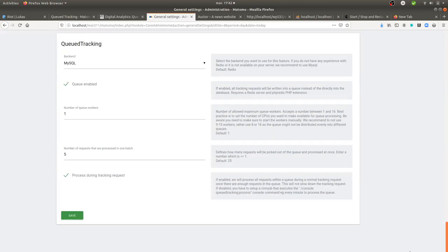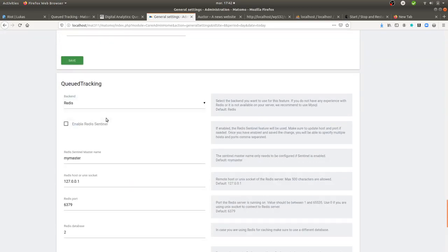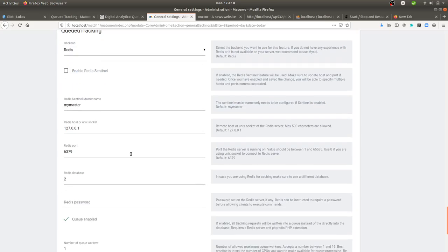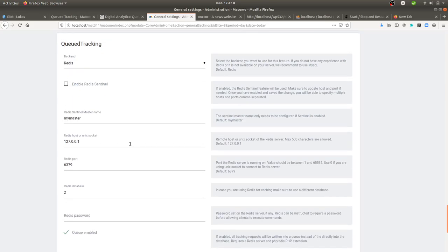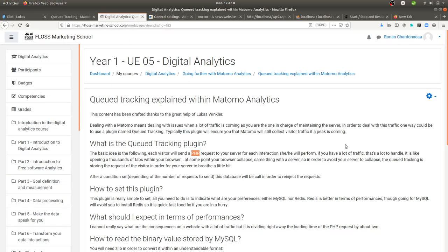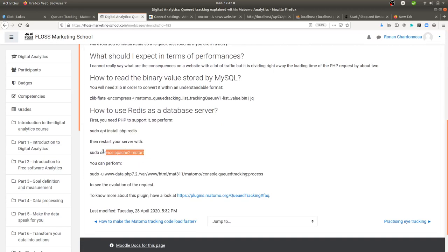The other way to set it is by not using MySQL but to use Redis instead. And when you use Redis, of course, you need to install Redis first on your computer. So in order to install Redis on your server, you need to run sudo apt install php Redis. And then you need to restart your server.